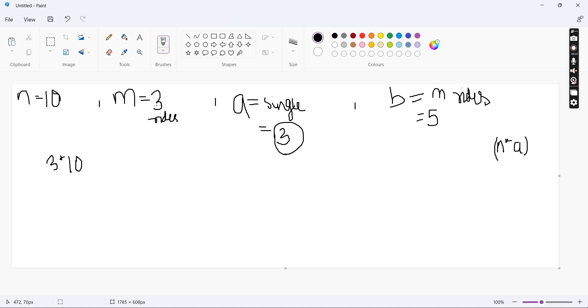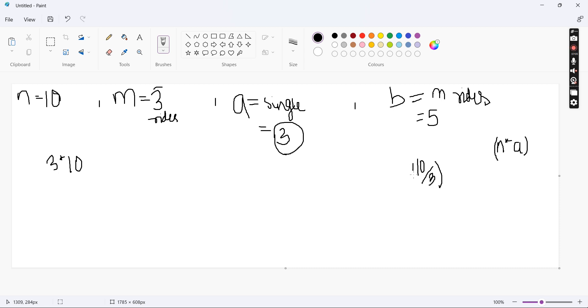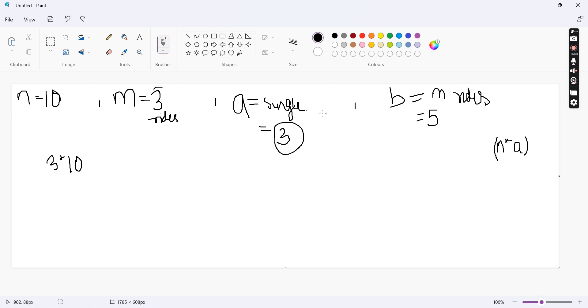Otherwise, what we can do is we can buy 3 M rides tickets which will be counting for 9 rides. So how do we get how many M rides tickets we should buy? We will be dividing 10 by 3. We get 3 integer division. Then we will be multiplying it with the amount M. Sorry. We divide N by M and then we will be multiplying it with the amount B.